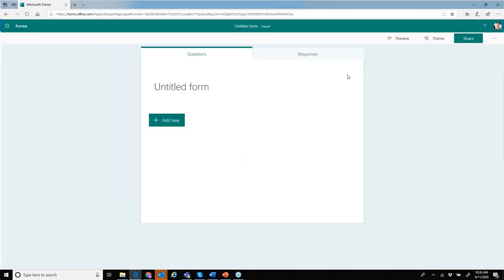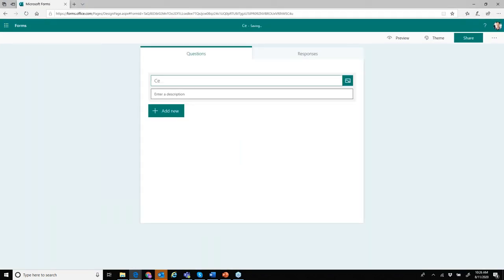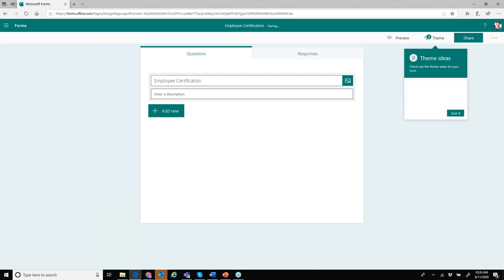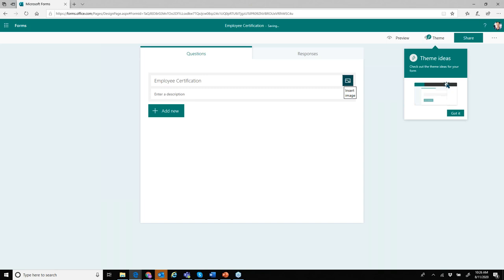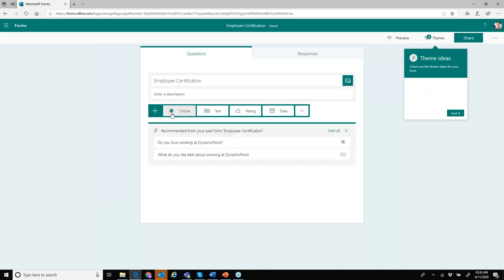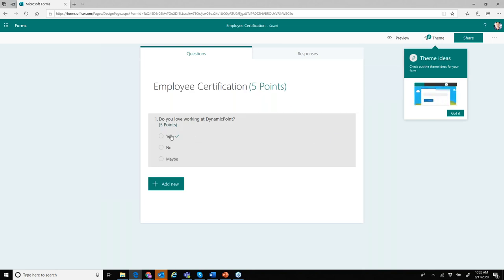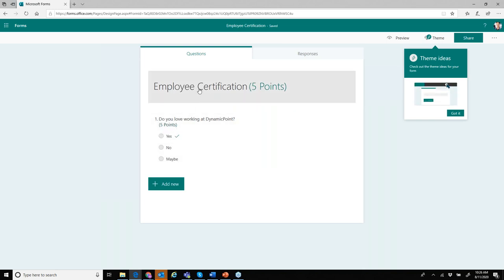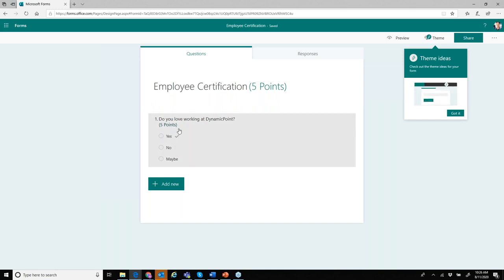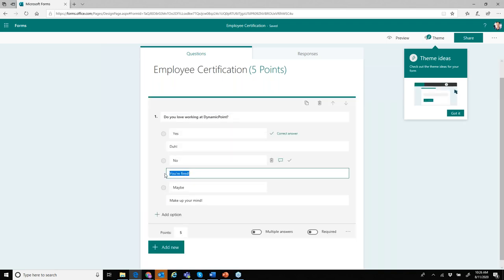I could create an employee certification, add an image, and add a few questions. For example: 'Do you love working at DynamicPoint?' — it's a certification exam so we'll give it points: five points if you answer yes, you love working at DynamicPoint. If you answer no, of course you're fired.